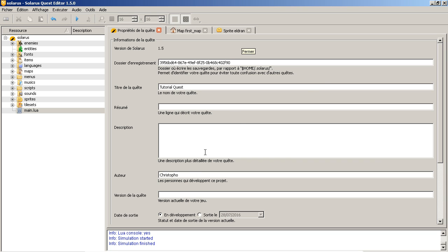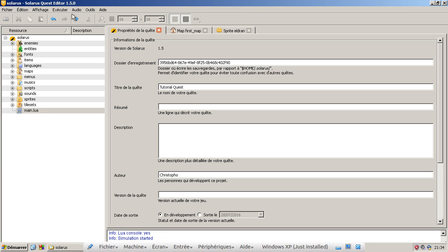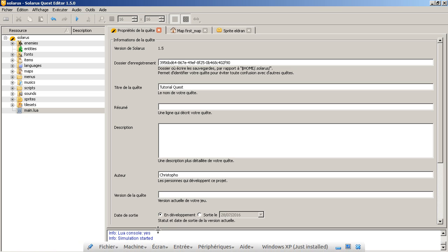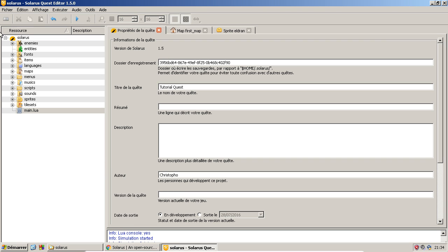Okay, and you also have this console view with information about when you run the game. Everything, the output is printed here.